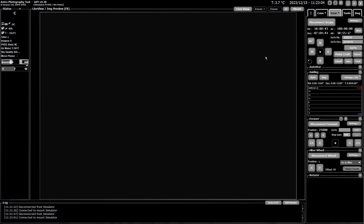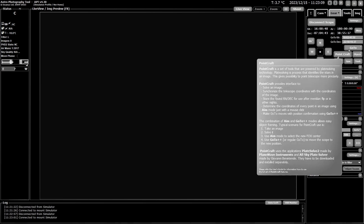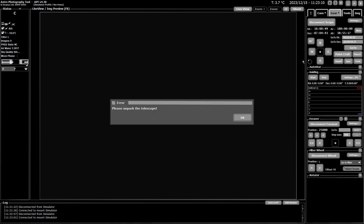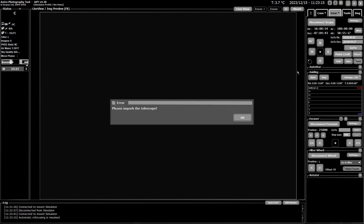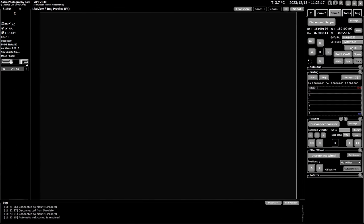So I'm going to move the mount to a location. It should be about the Triffid Nebula. So I'm going to go to that. I've got to unpark the telescope. Unpark, go to. I did it too quick this time. There.